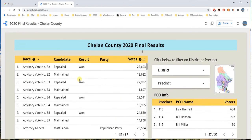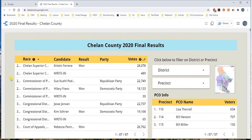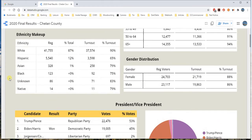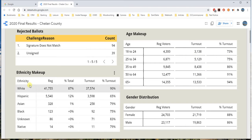You have all of the votes combined into one. You have essentially where your rejected ballots were, what the age makeup is for the area, the ethnicity makeup, and the gender distribution.